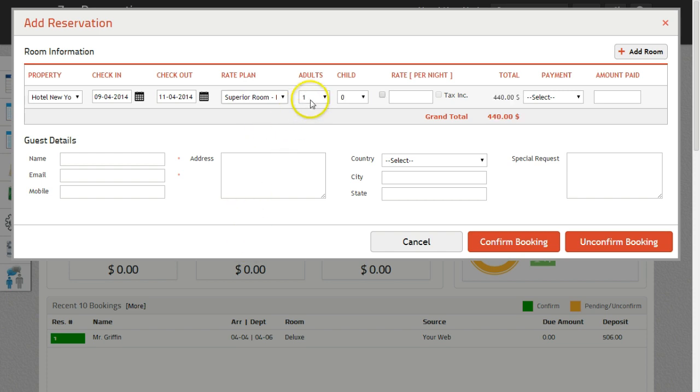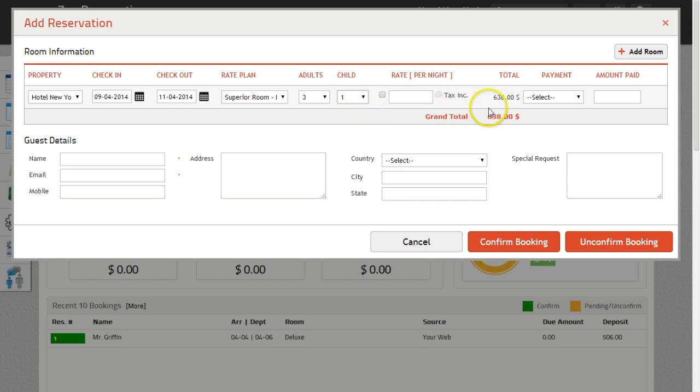Select the number of adults and children. Rates that will be set for the rate plan will be automatically fetched in the rate box. If you want to set the rates manually, check mark the box and it will allow you to set the rates manually.